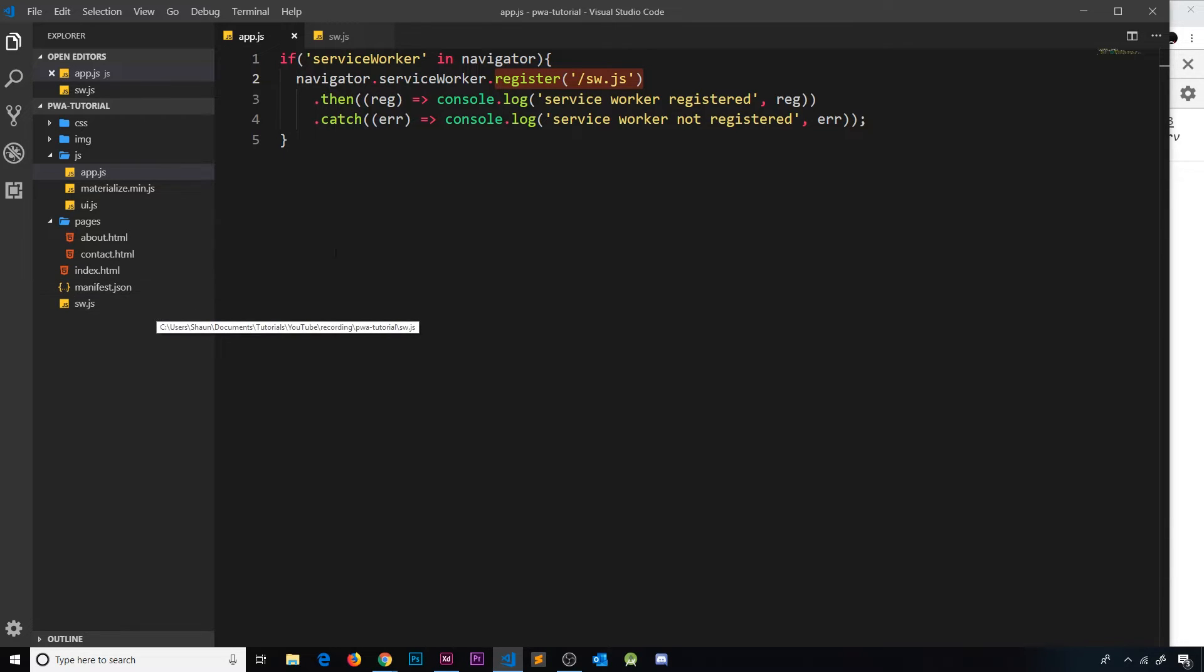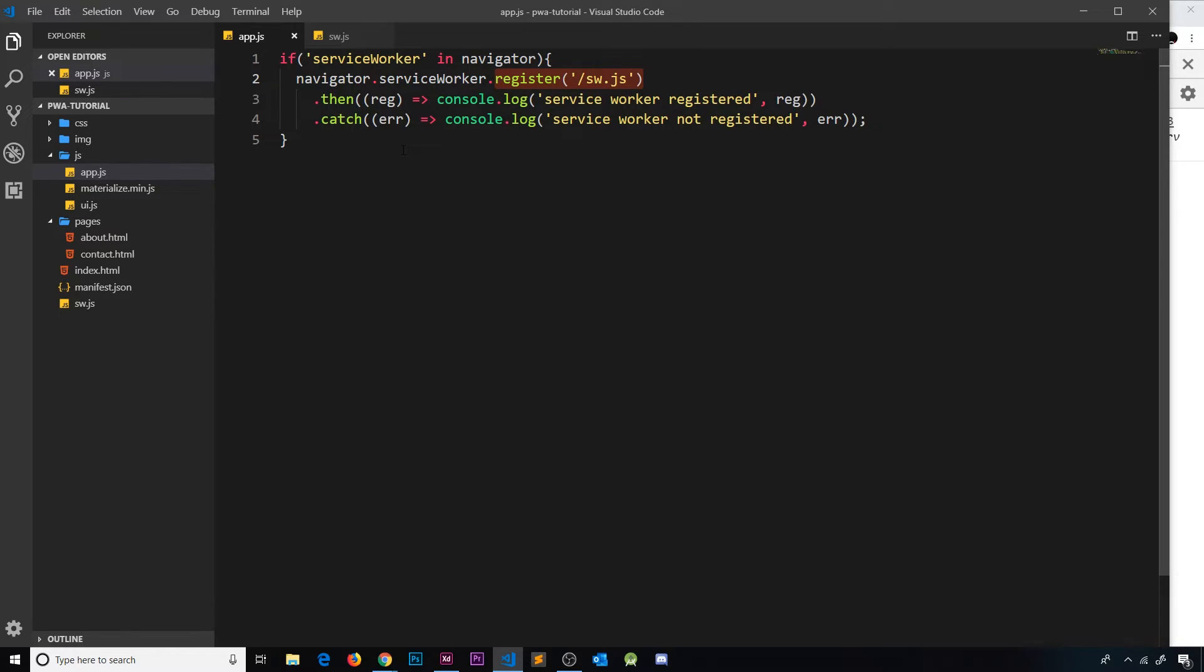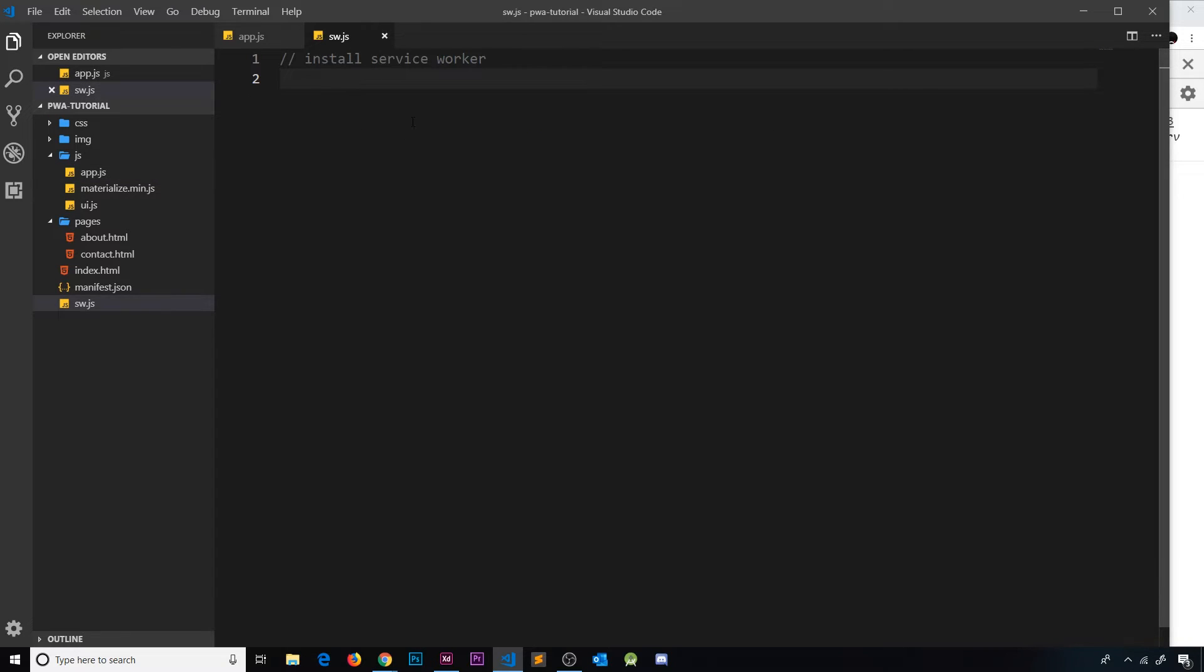Now we register this from app.js, but what we want to do now is listen for when the install event occurs, i.e. when the service worker gets installed to the browser. We do that from the service worker file itself by adding an event listener to the service worker to listen for that install event.